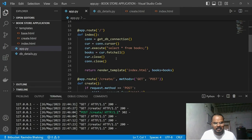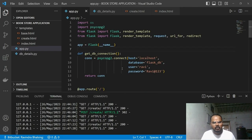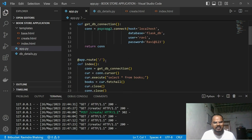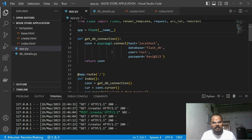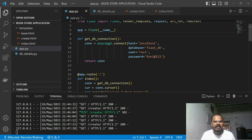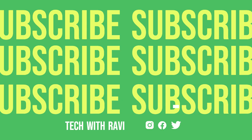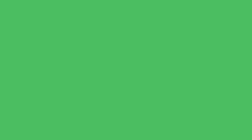Thank you friends. Basically, this project helps you learn about the Flask framework and also get a little understanding about PostgreSQL database — how data flows from different routes to our HTML pages and how it reflects on our content. Please subscribe to my channel and like the videos so I can upload more content. Thank you friends.